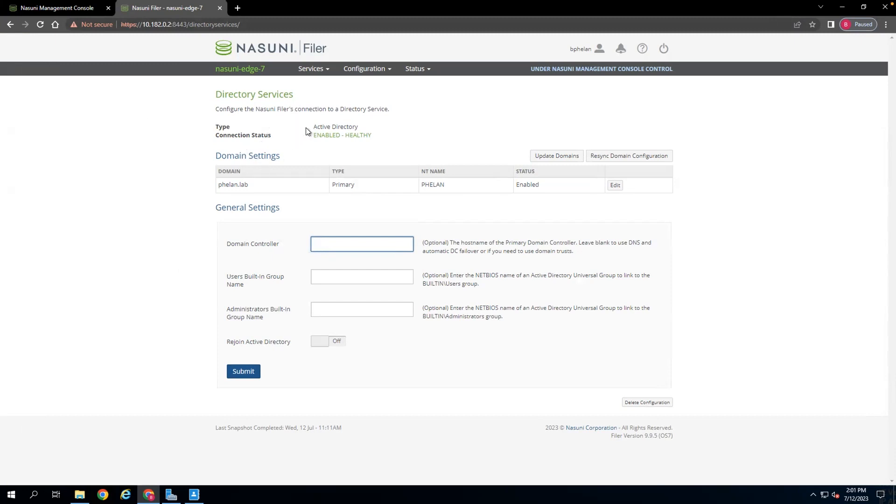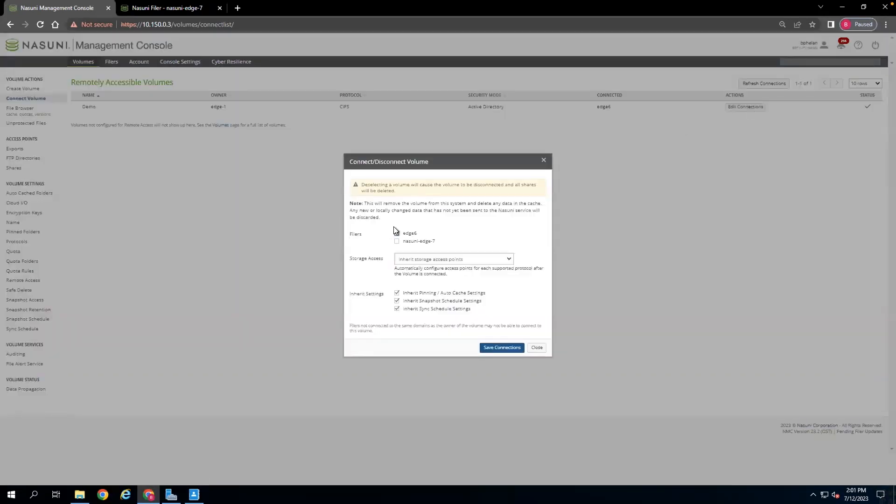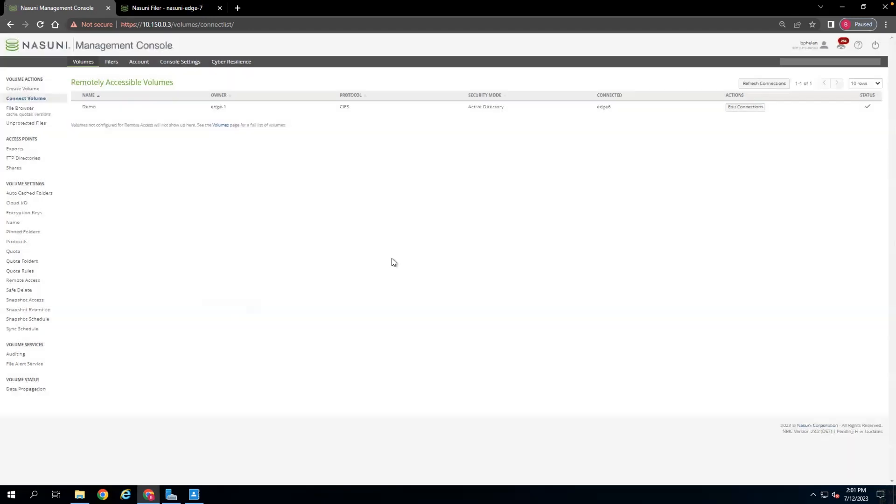After that is complete, as I've done for this Edge Appliance, you can go into the Nasuni Management Console to your volumes and connect the Edge Appliance to the volume. As you can see here, the Nasuni Edge, the new one, number 7, has populated within my Nasuni environment, and we can select that to connect that filer to the volume.